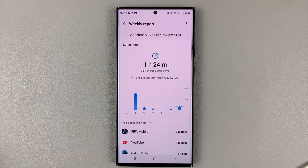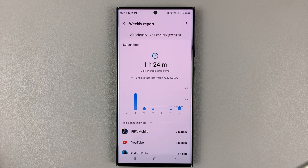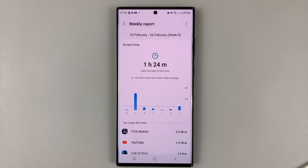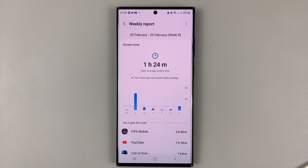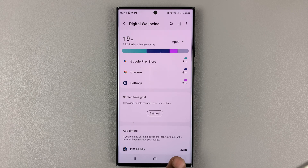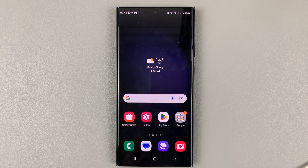And that's basically how to enable or disable the weekly screen time report in the form of notifications on your Galaxy S23. Thanks for watching. Leave your comments and questions down below, and good luck.